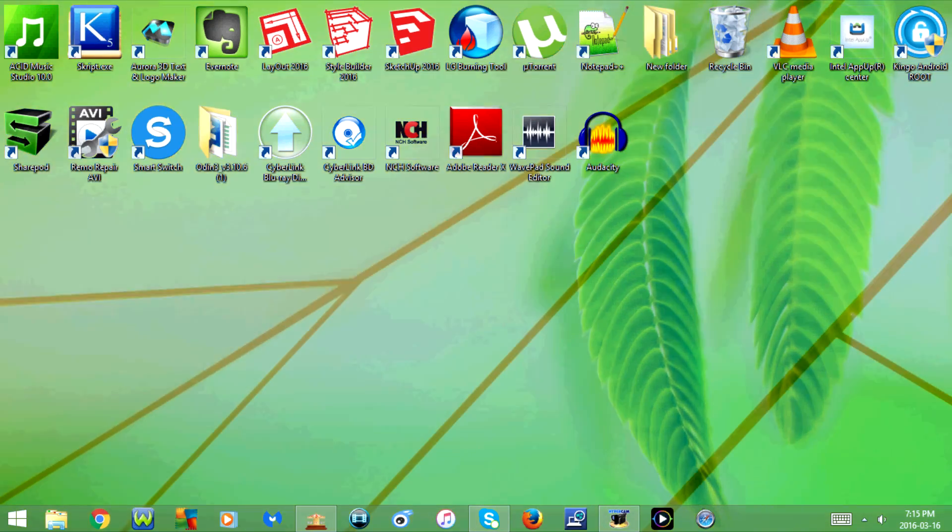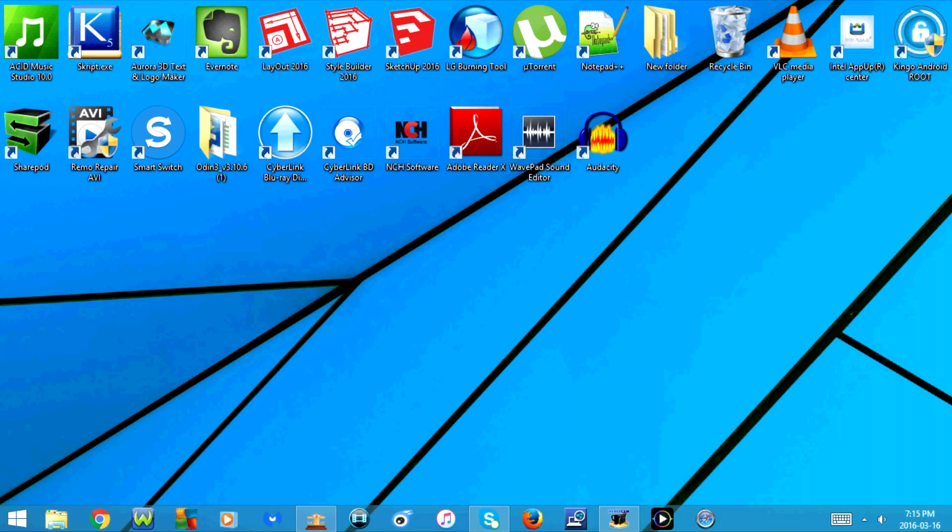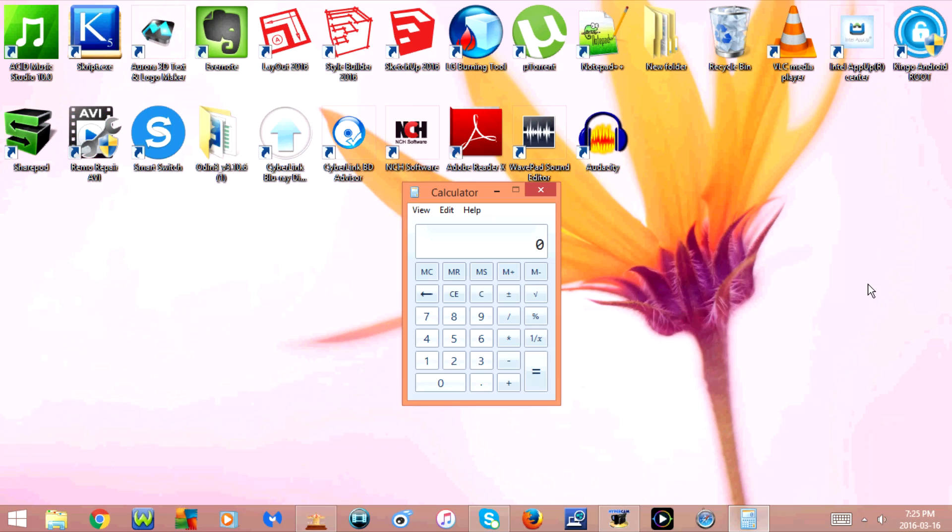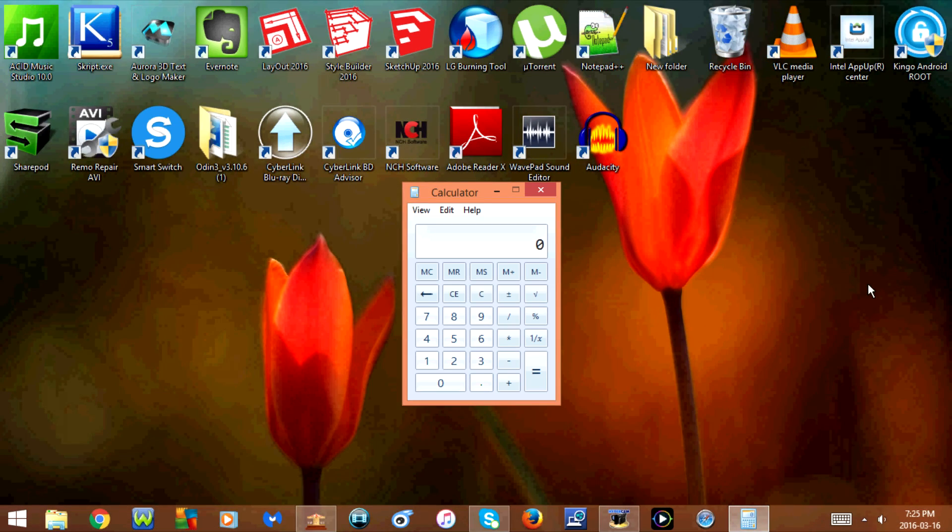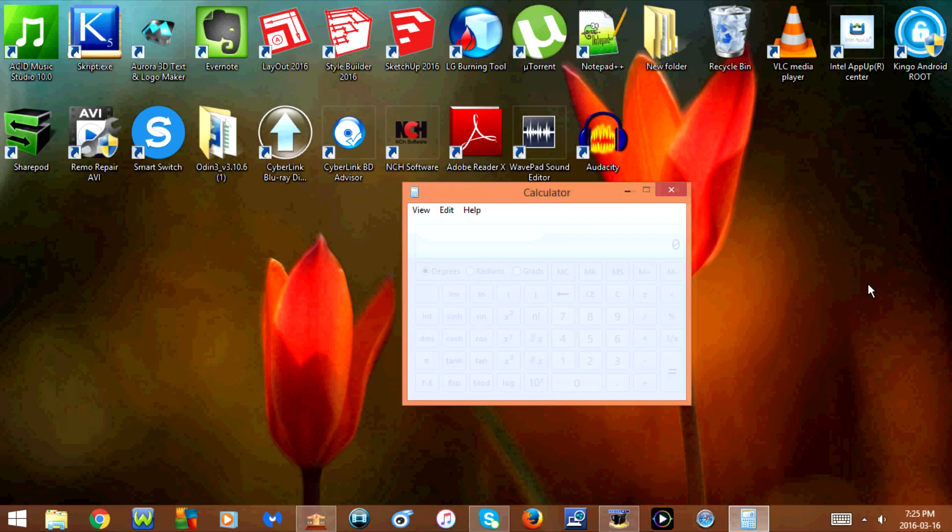Today I'm going to show you some useful keyboard shortcuts for calculator. The first one is Alt+2, which will change the calculator to a scientific calculator.